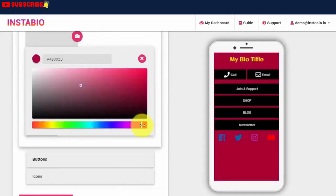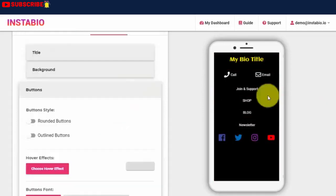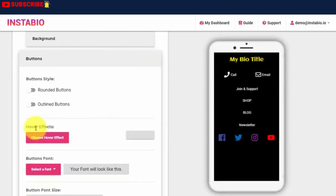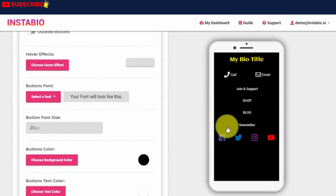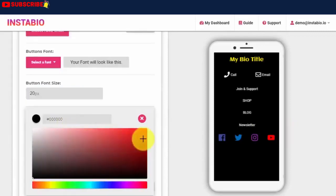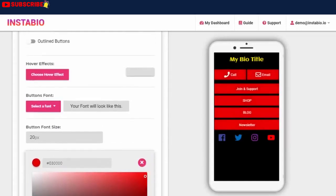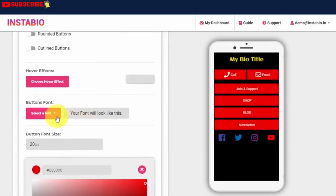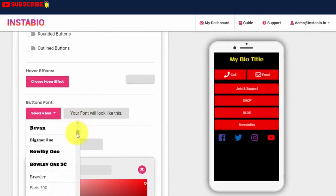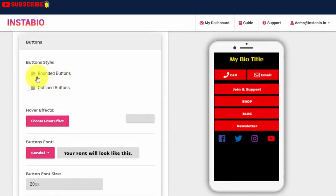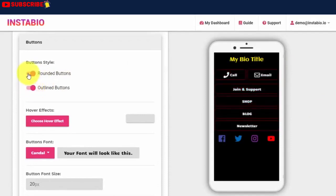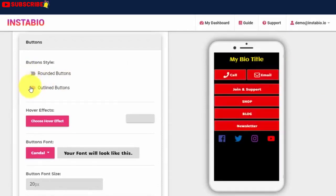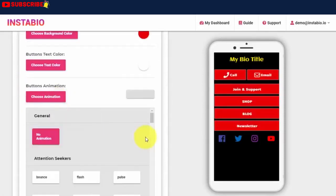We've got different button styling options. We can add hover effects. We can also change the fonts of the buttons and the font size. We can change the button color and the button text color. We can add animation effects to any of the buttons to call attention to it. Say we want this pulse animation for the shop button to stand out.